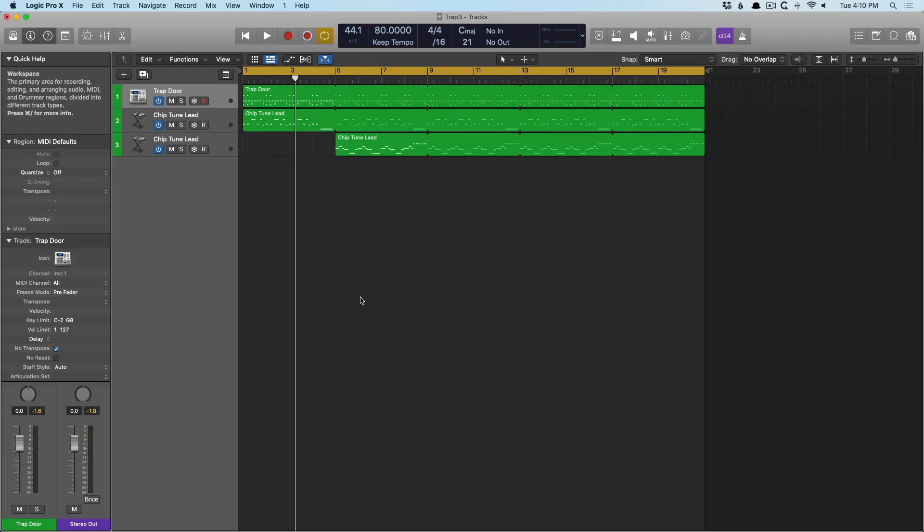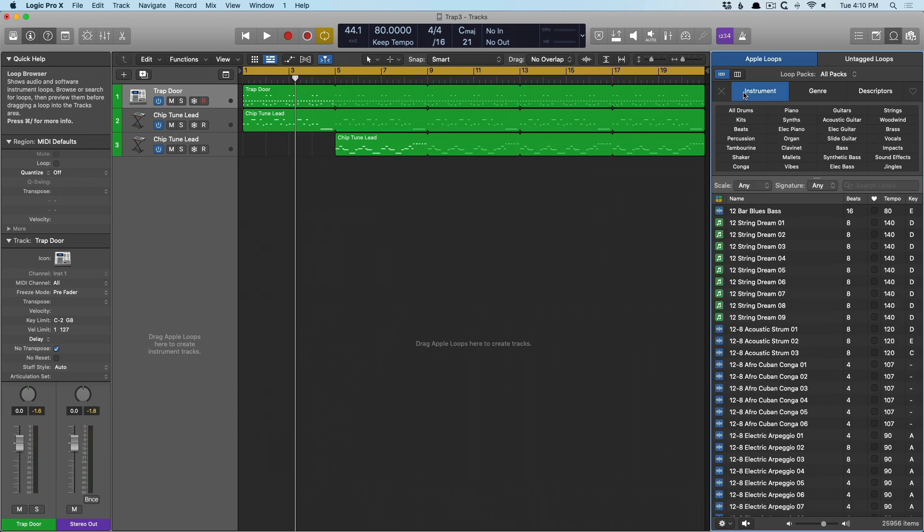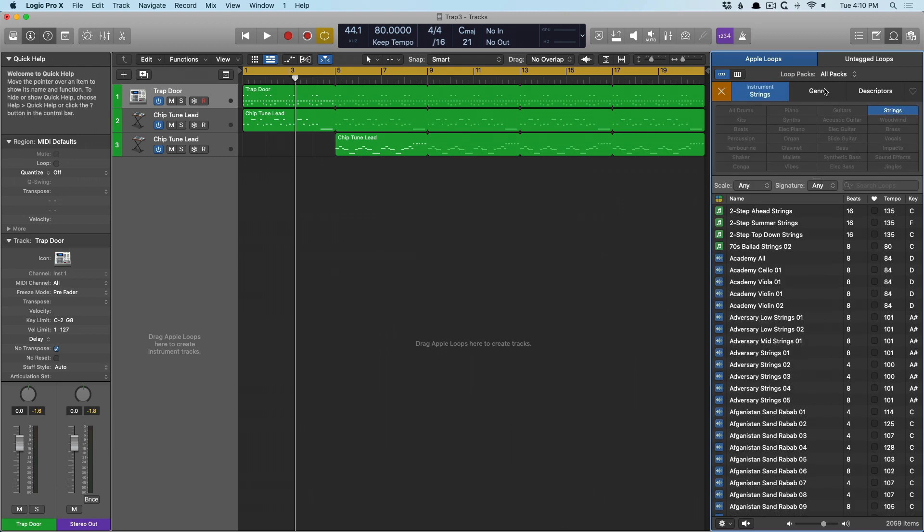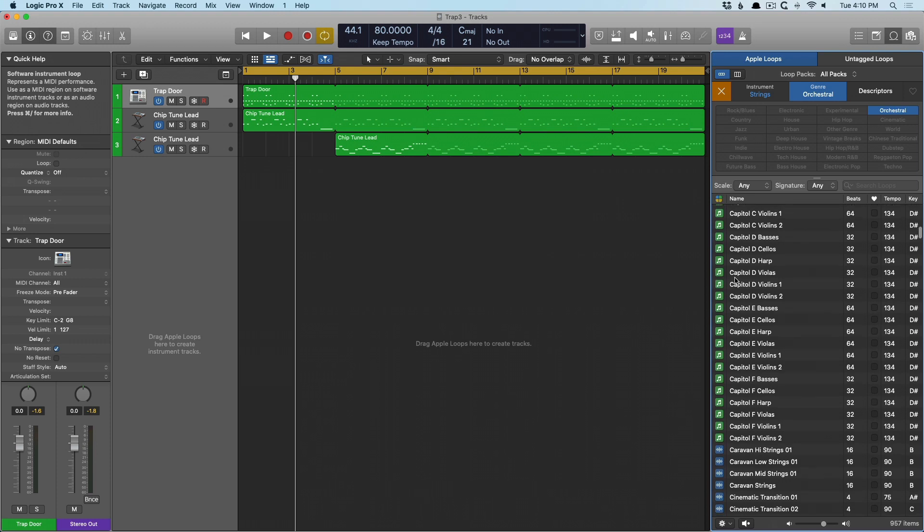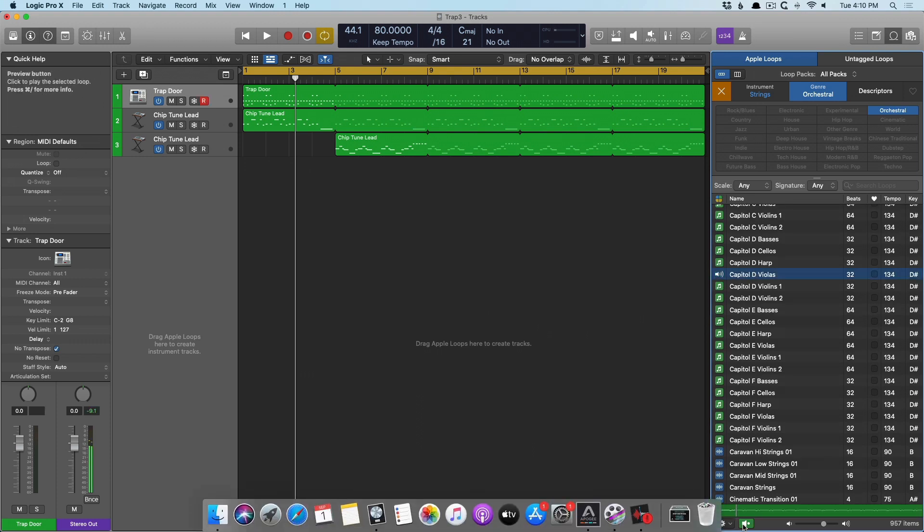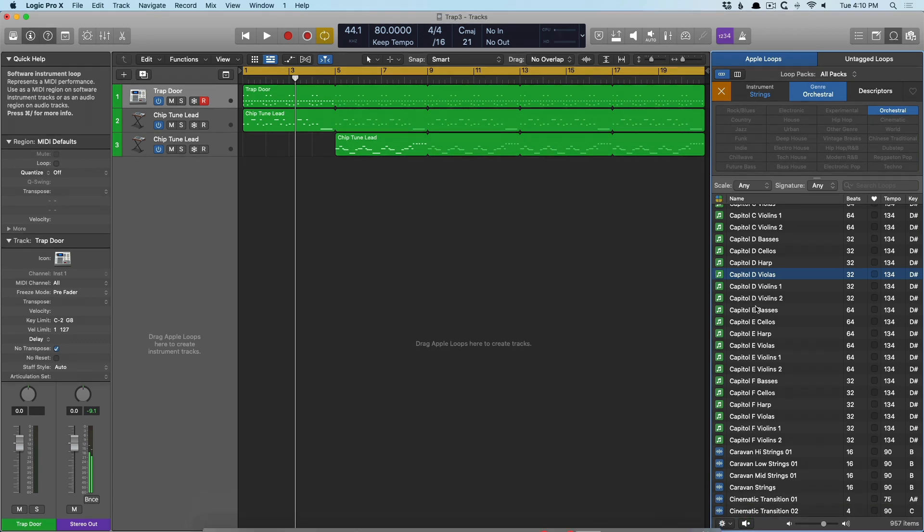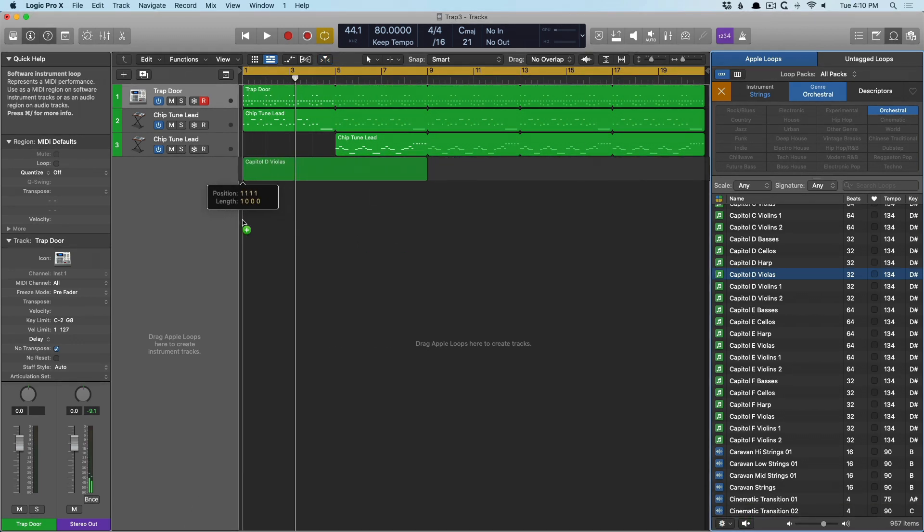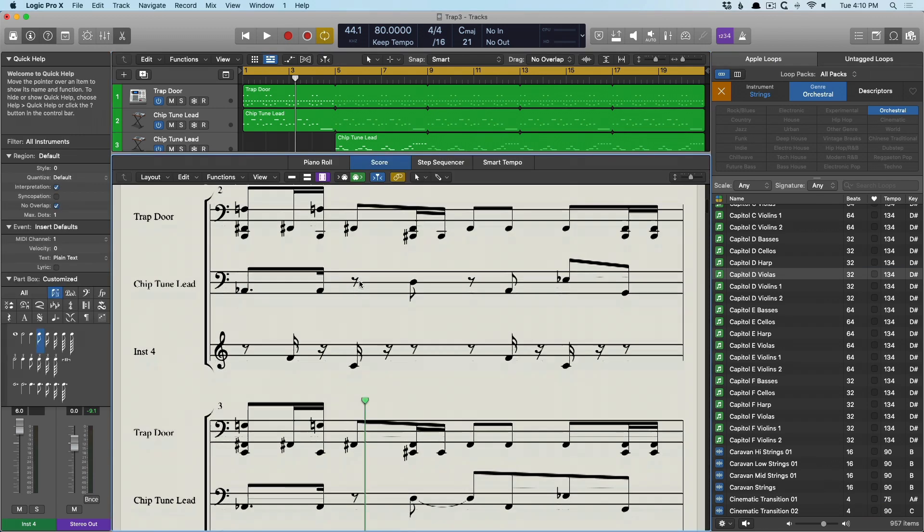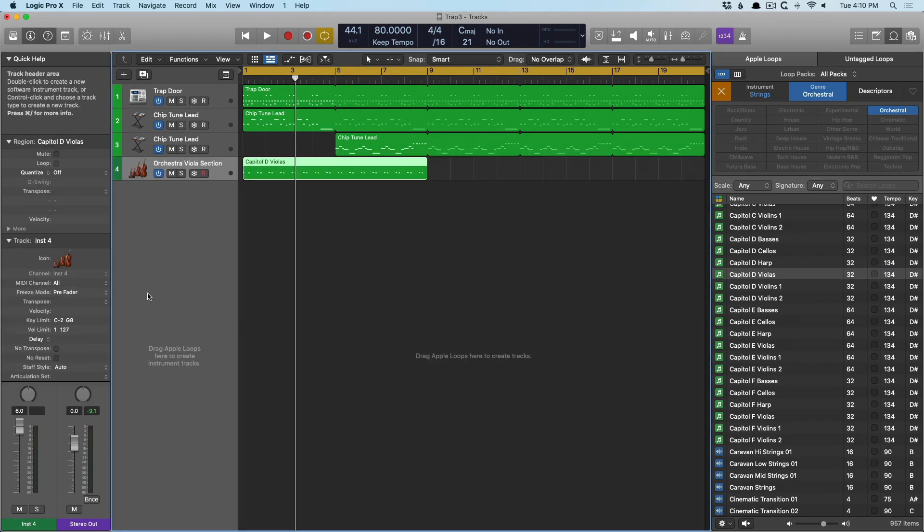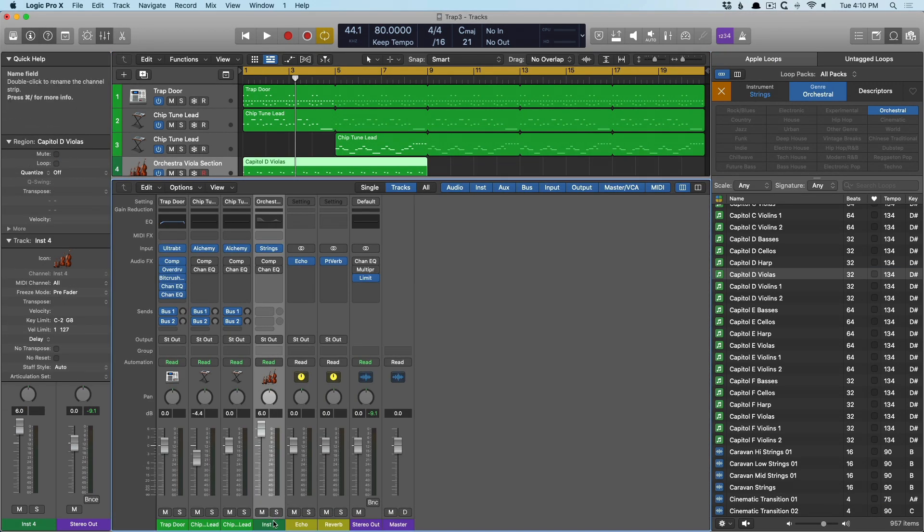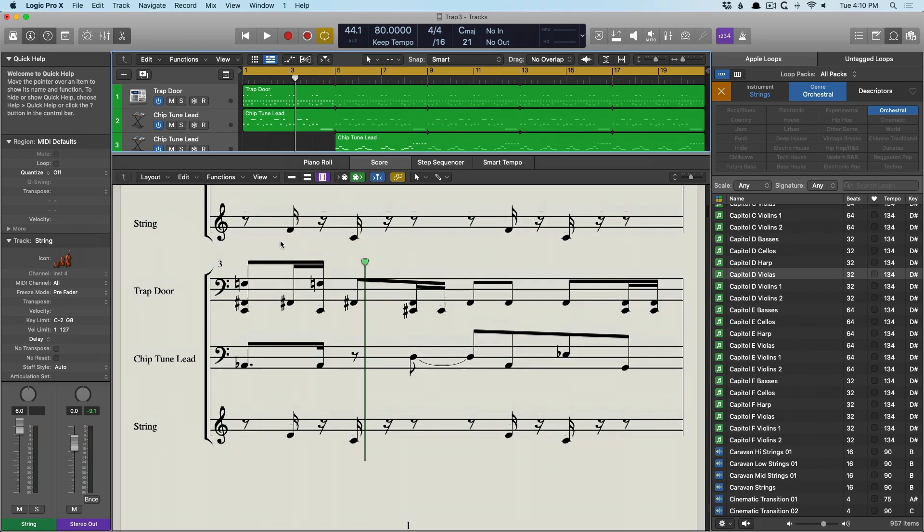In fact, let's bring in like a string section. So we'll introduce maybe some strings, orchestral. Yeah, let's just bring those in. Open the notation. And boom, we have instrument four.